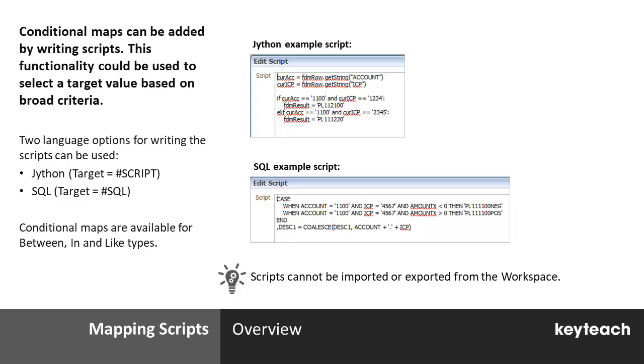The main difference between using a script for a mapping as opposed to using say a multi-dimensional mapping is that in scripts we're able to update the target value for the selected dimension, but we're also able to update the target values for other dimensions as well. This provides us with a lot of power and a lot of control for our mapping process, but we also need to be careful to make sure that these scripts will run efficiently and won't slow the process down too much.